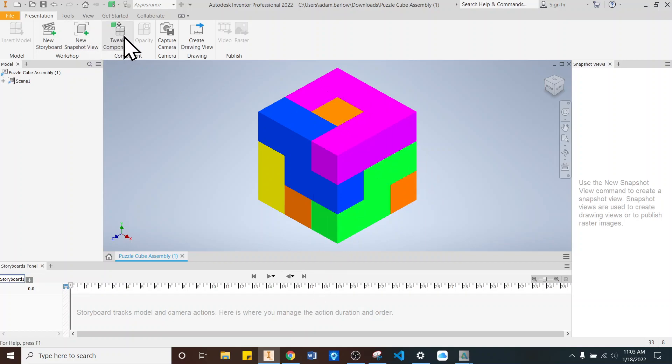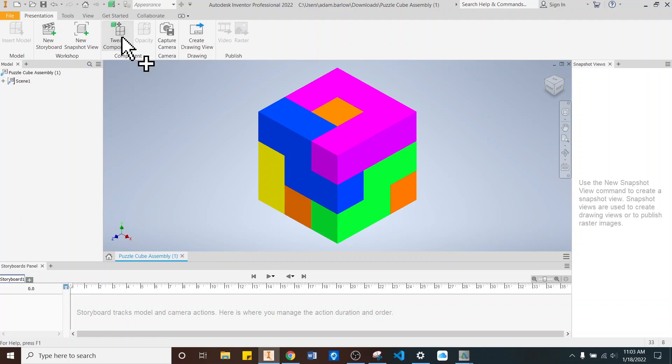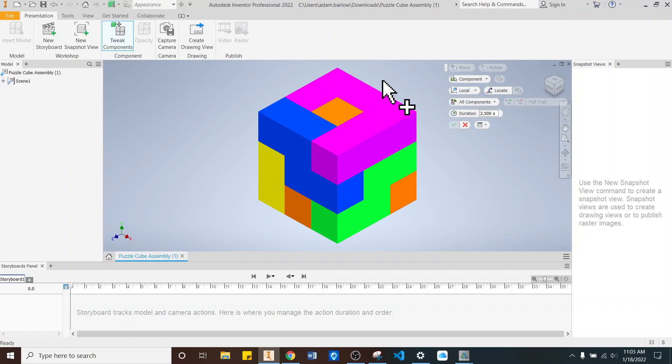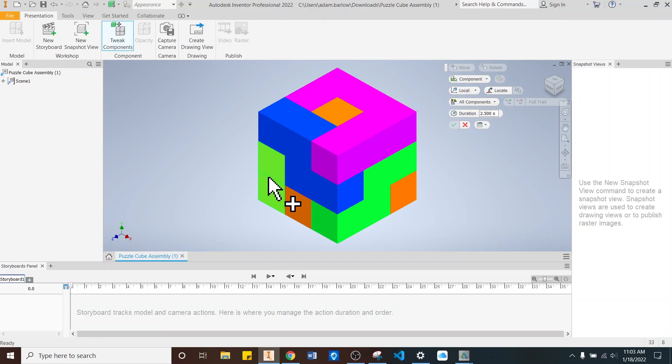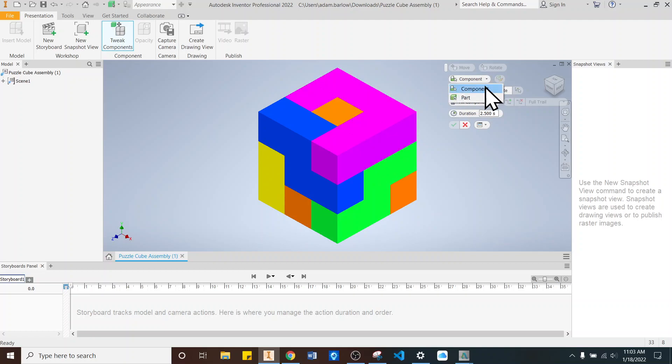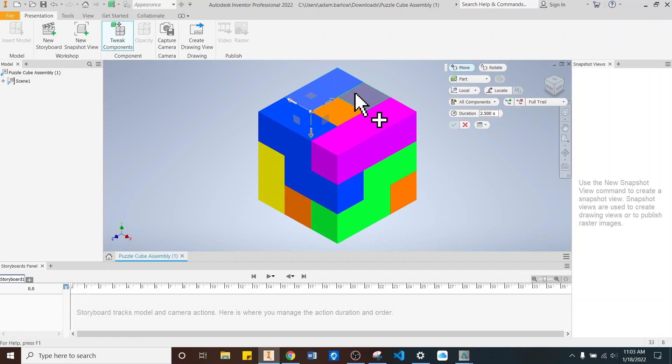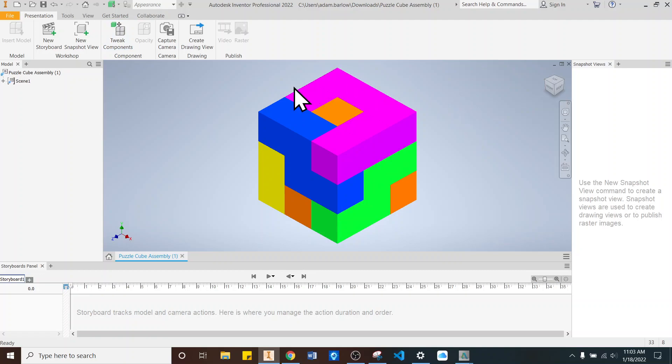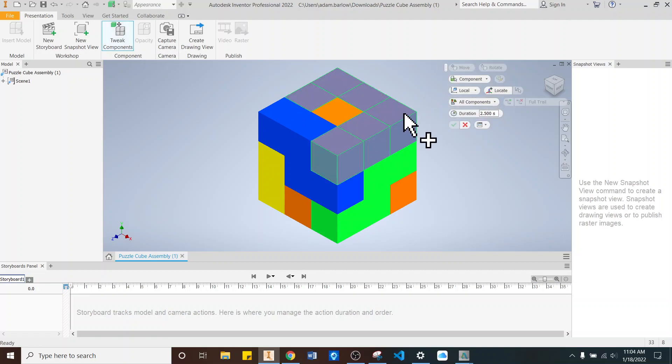...you're going to go up here to Tweak Components. So you click Tweak Component, and when I first come in here, it's going to automatically default to Part. We're going to change that to Component right here, and that allows me to click all the pieces in an assembly at the same time. I've had some students where it didn't do that, and you can do it by part, and you can hold Shift and click all the pieces until you get all of them together. But the best way to do it is to use Component, if that works.